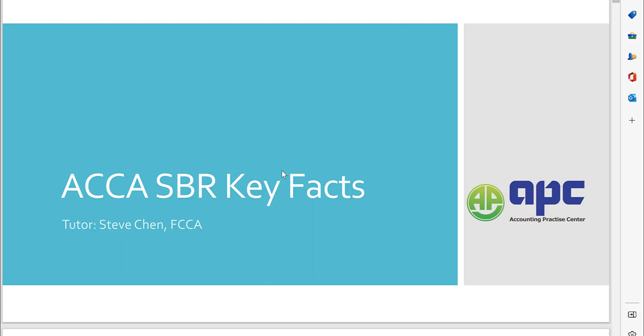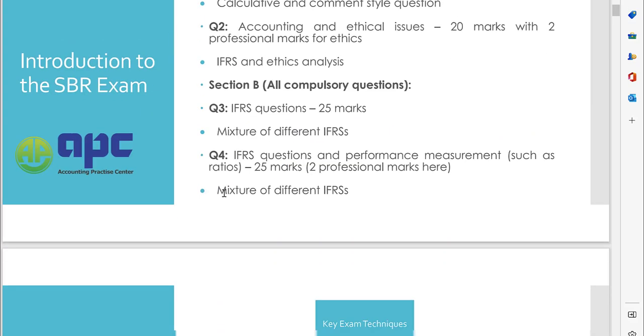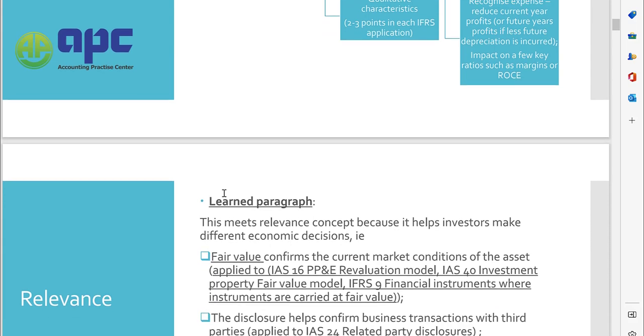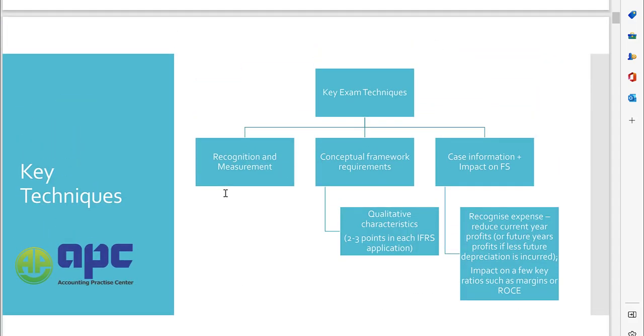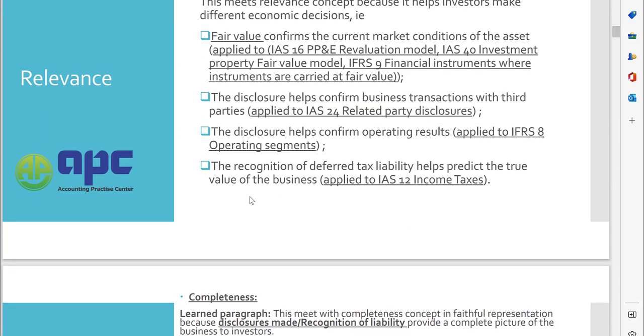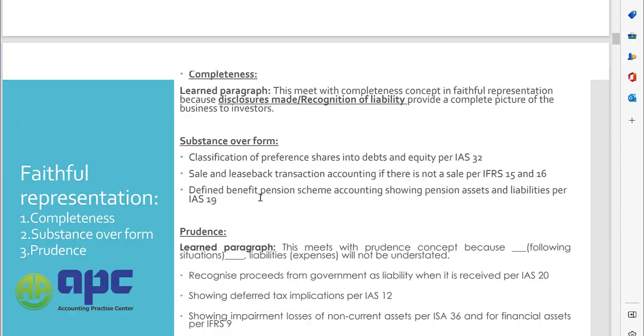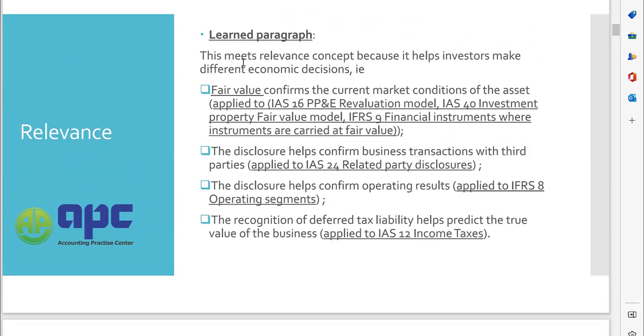So for example for the SBR, we've included the revision note which includes how we apply key exam technique to your paper as well as some of the pre-learned paragraphs.